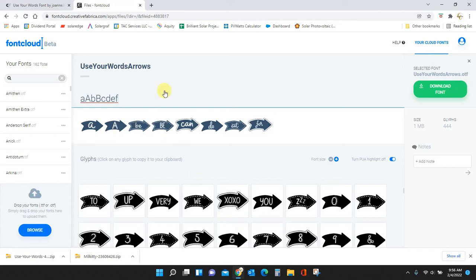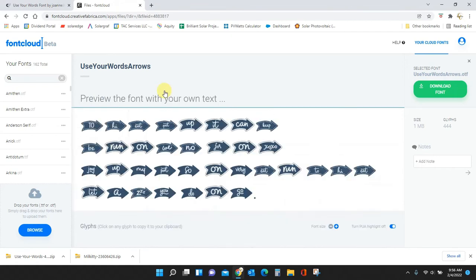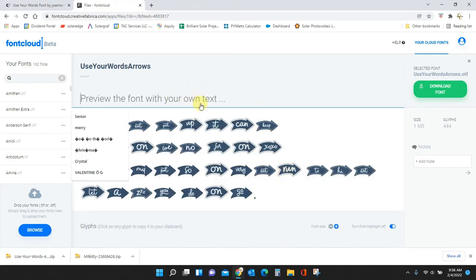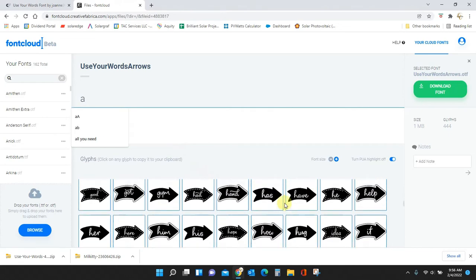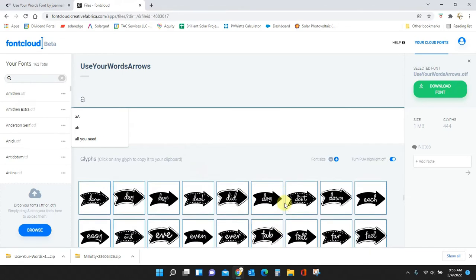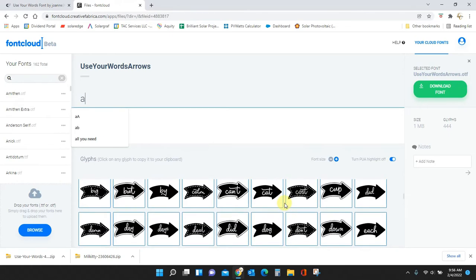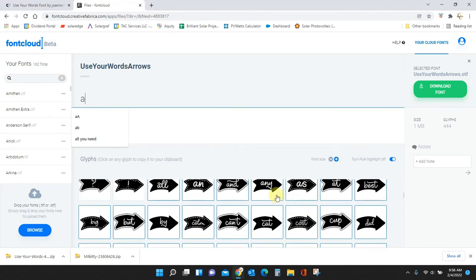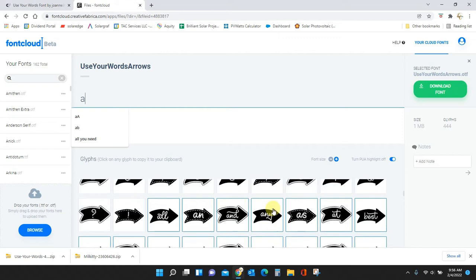Let me delete all of this. What it didn't show you before is the special characters. Anything down here that has this blue box around it is an extra. It doesn't come up when you type the letter, but you can access it through this font manager.